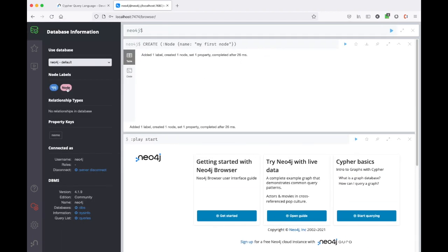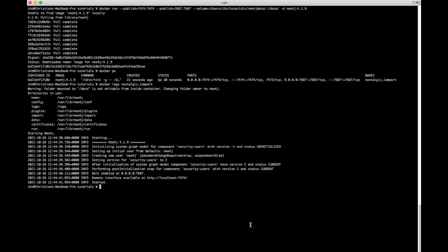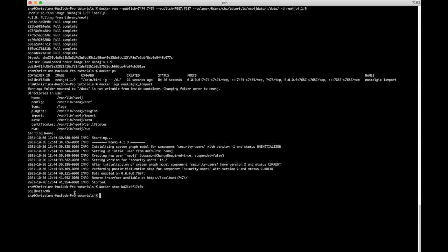We created the node and can see it displayed in the browser. I've made another video with an introduction to the Cypher query language — how to create nodes, create relations, and more — so check that out if you want to go deeper. For now, let's go back to the command line and stop the Docker container. We can stop it using the container name or container ID, and we get a confirmation that it has been stopped.